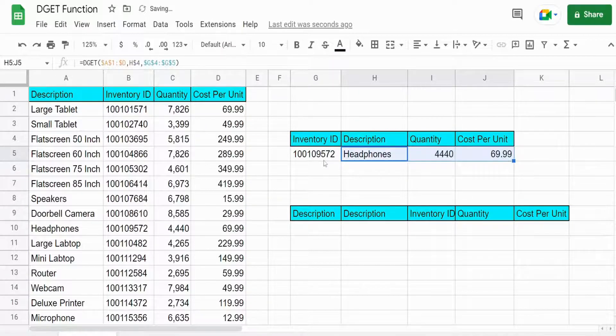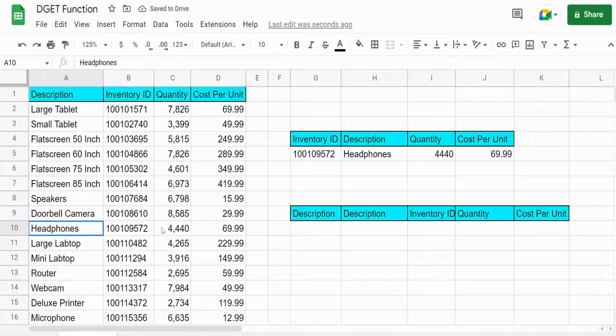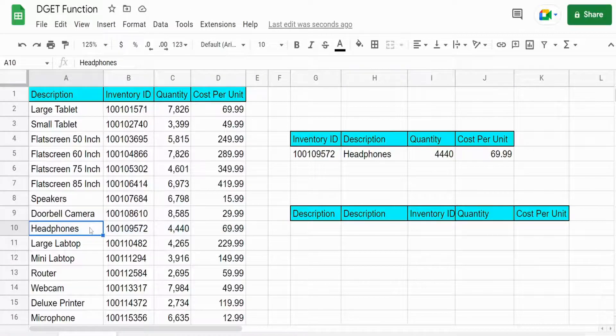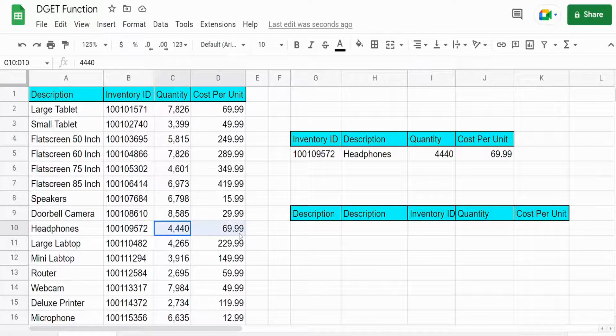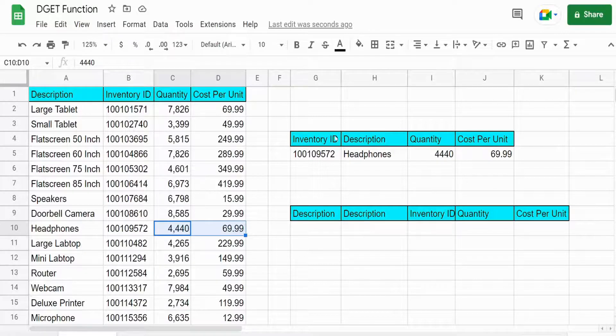And you can see for this ID number we get the description that is to the left of our lookup value and then the quantity and cost per unit which is to the right. So it's pretty dynamic in that way.